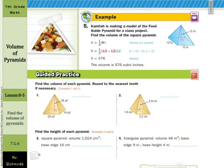In our last guided example, Camilla is making a model of the food guide pyramid for a class project — find the volume of the square pyramid. Volume equals one-third times the area of the base times the height. You can simply take length times width to find the area of the square base. One-third times 12 times 12 times 12 equals 576 cubic inches. And that is it for this lesson on volume of pyramids and how to find the height of pyramids. Good luck.